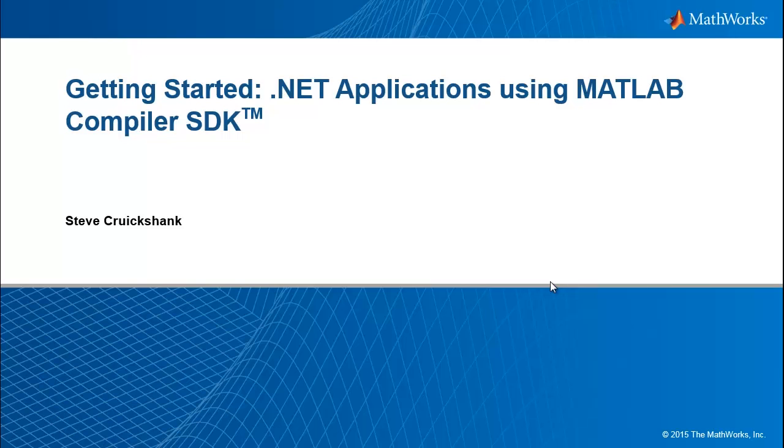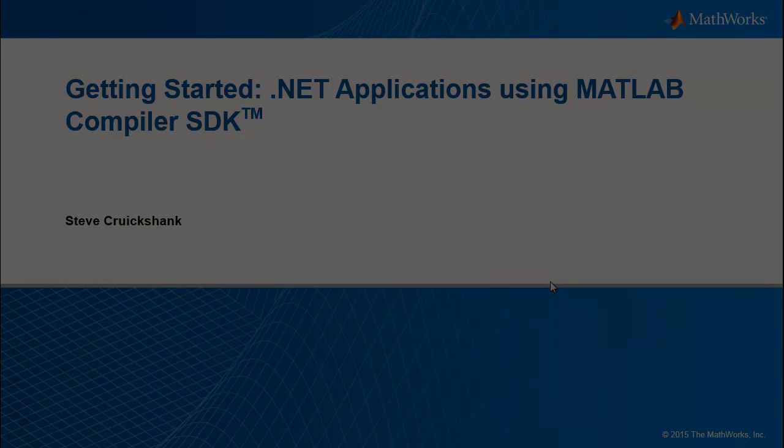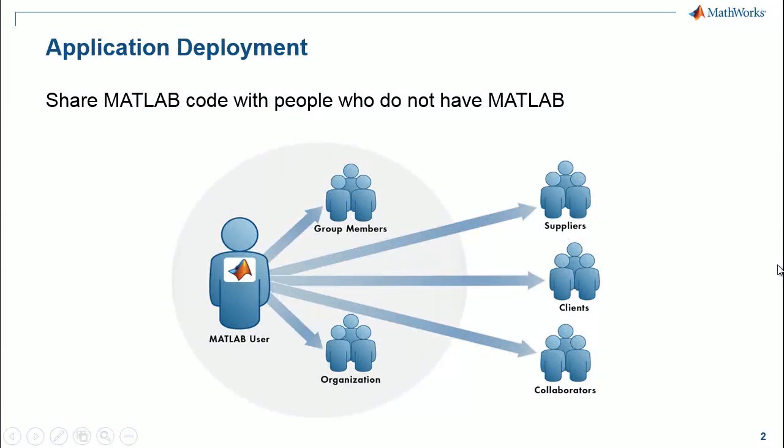This video provides an introduction to creating .NET applications using MATLAB Compiler SDK. MATLAB's application deployment products allow you to share code and algorithms developed in MATLAB with people who would otherwise not use MATLAB. These people may be colleagues, collaborators, or customers.